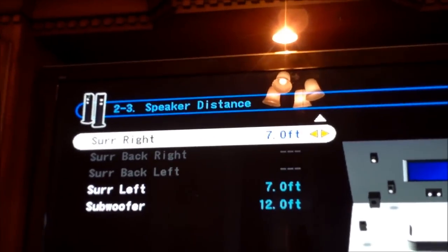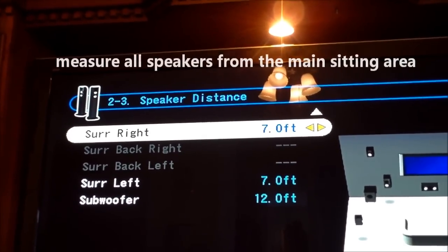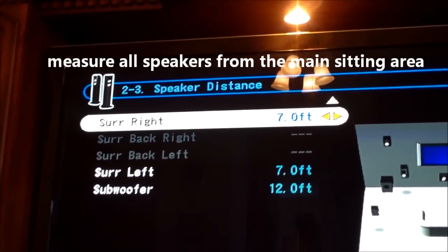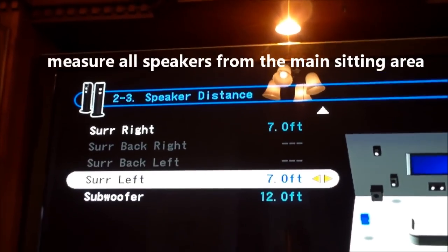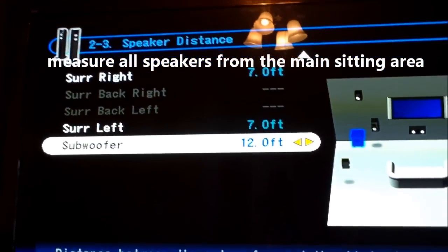Seven feet, and then seven feet, and then 12 feet. So now after you set all those settings with how far away the speakers are from your couch.